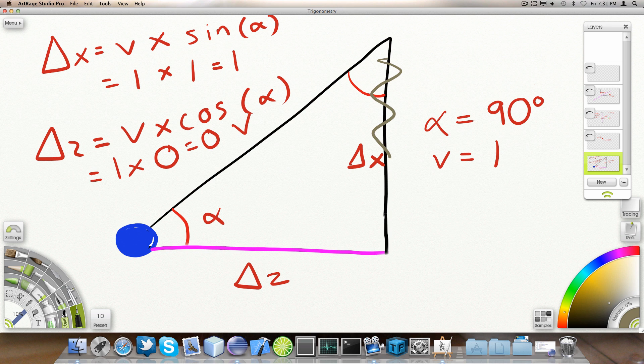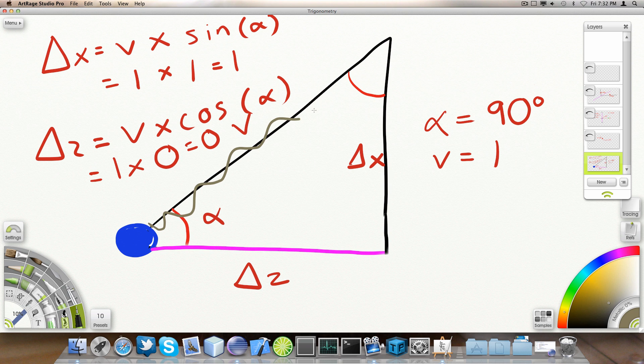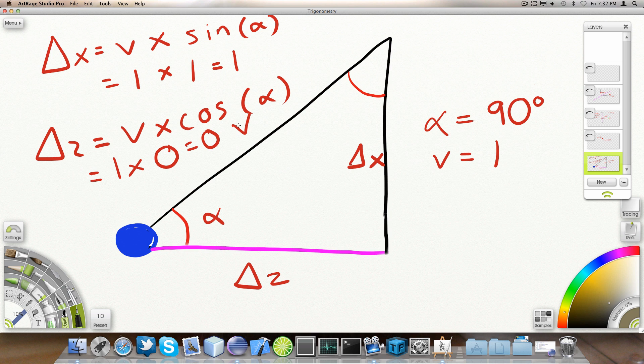This side divided by this side. So, delta X divided by V. And if we transform that a bit, we come to the conclusion that delta X is actually V times the sine of alpha.